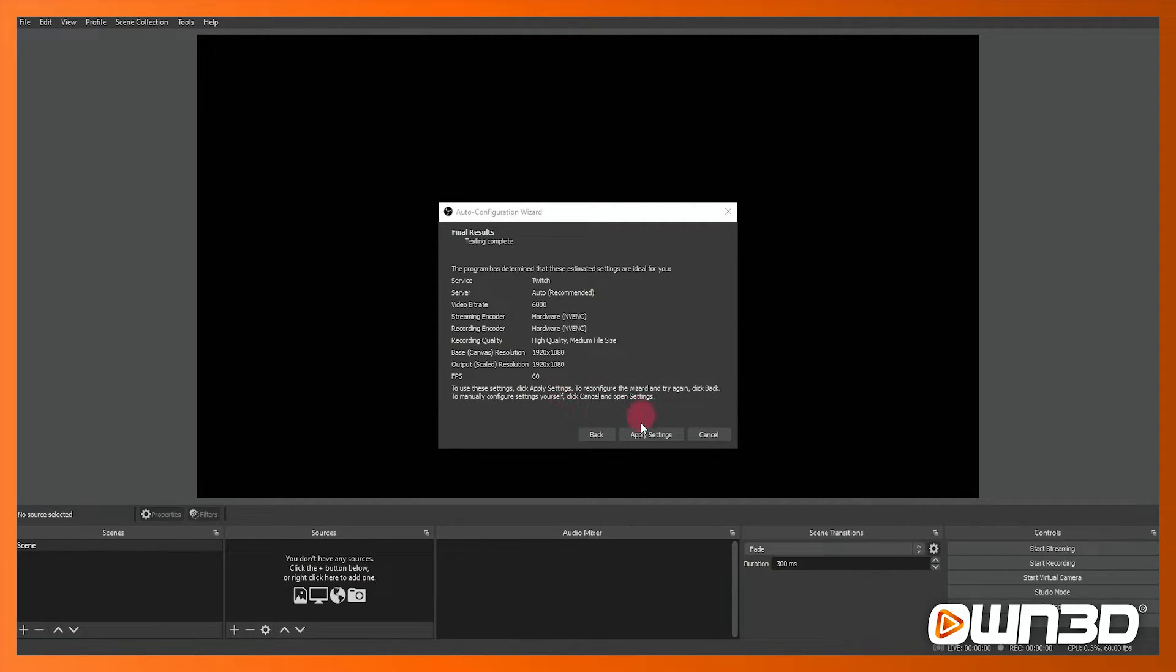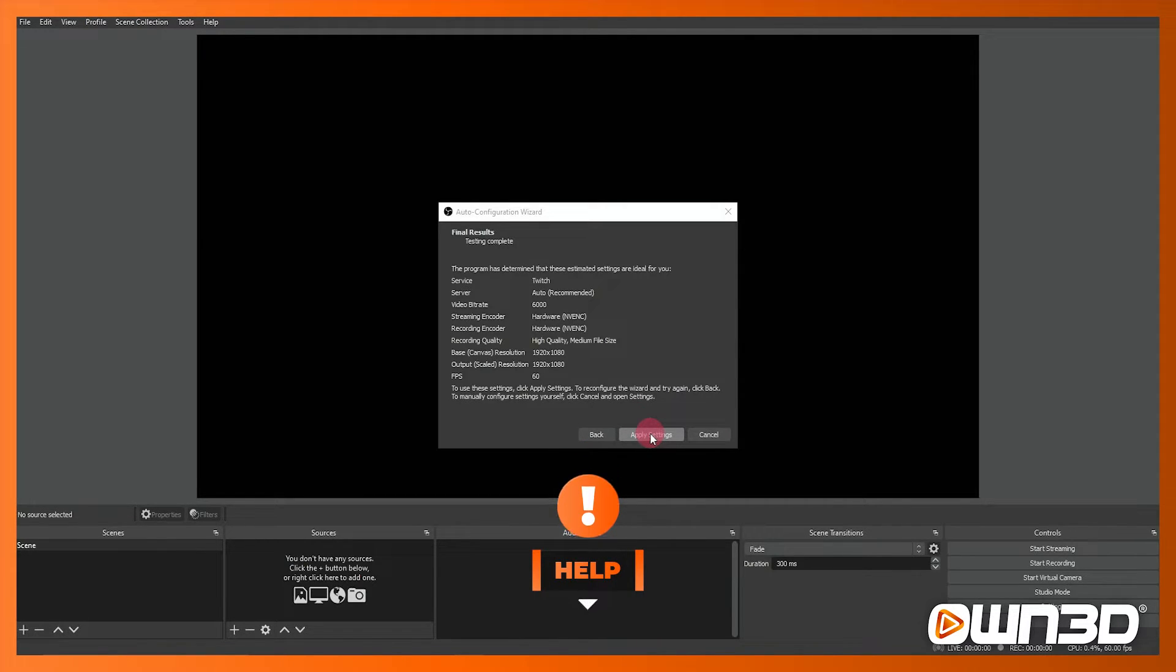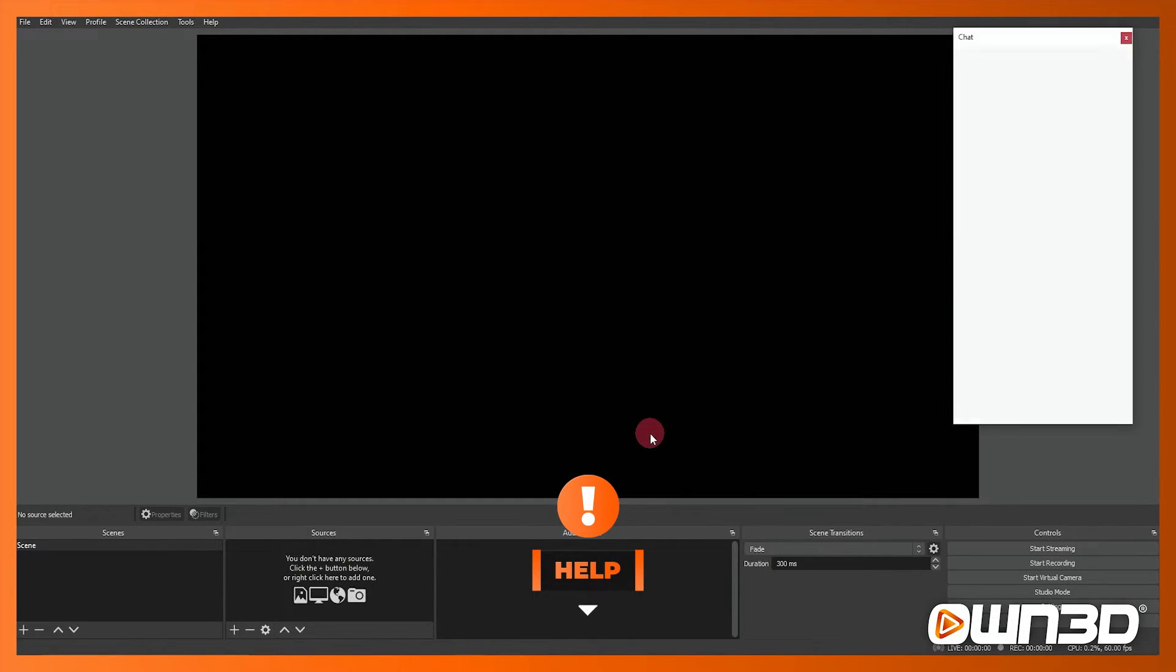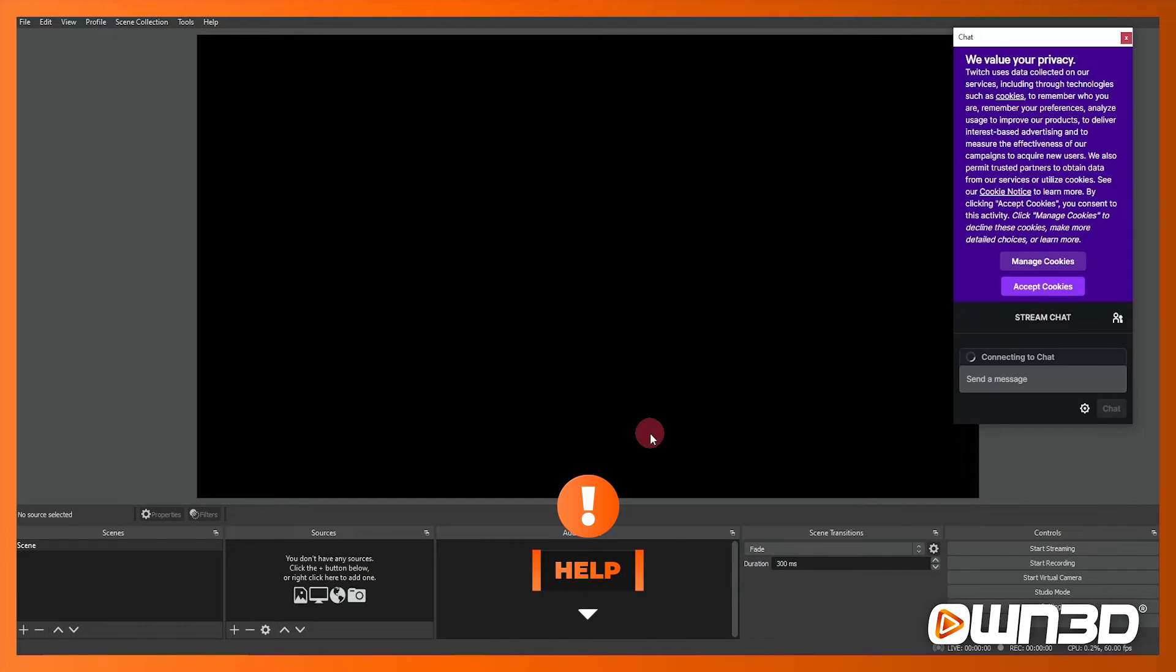I'm going to actually click to apply these settings but don't worry, any of these settings we can tweak at a later stage under the settings tab and I'll show you where that's located in just a second.